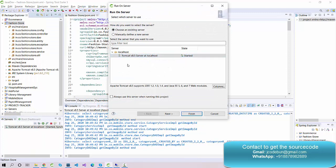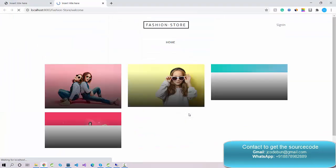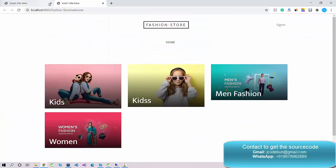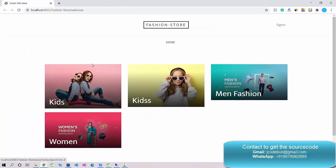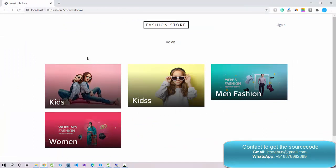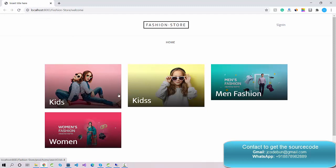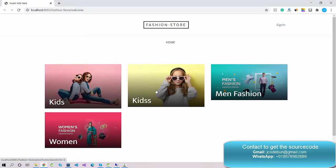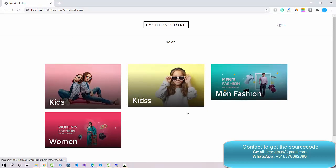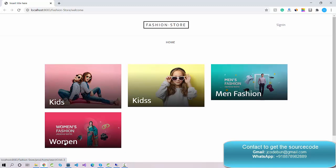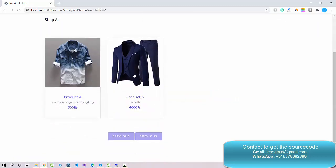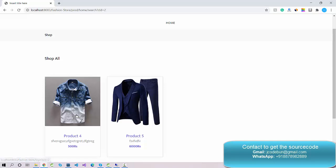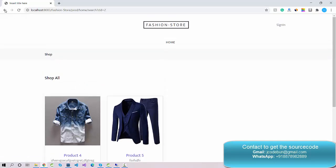I'm going to choose Tomcat 8.5 and click on Finish. The project is now open in the browser — this is the home page. These are the categories of the fashion store: kids, men's, and women's sections. When users click on the men's section, all products related to the men's category will display.